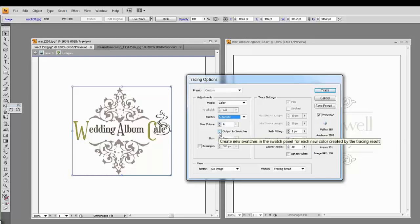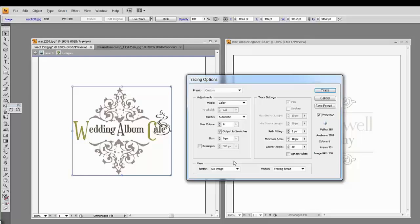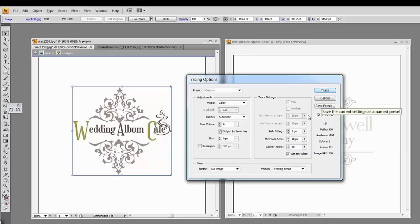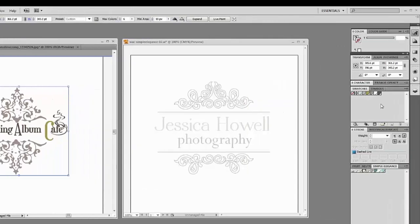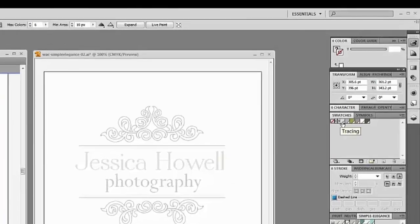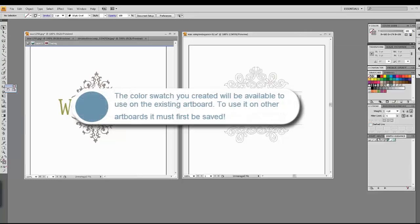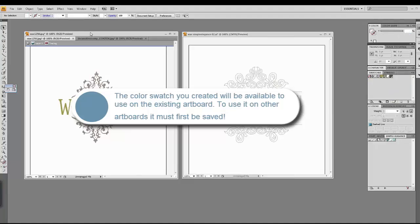There's also an option to output this to swatches. Since we are here to create a swatch, I'm going to go ahead and click that. The next thing we want to do is click on Ignore White — by ignoring the white, we're basically creating a transparent image. I'm going to leave all the rest of the settings as default, and now I'm going to go ahead and click on Trace. Now you can see what has happened in my swatches panel — I now have all of the colors included in my Wedding Album Café logo.